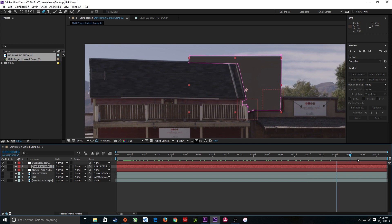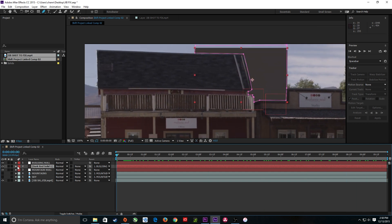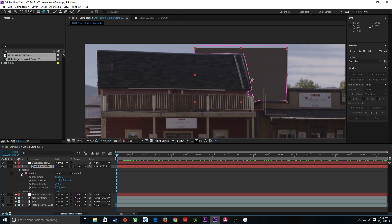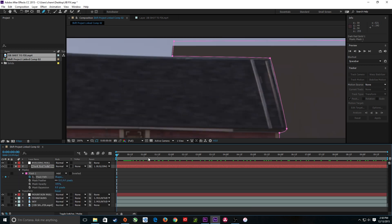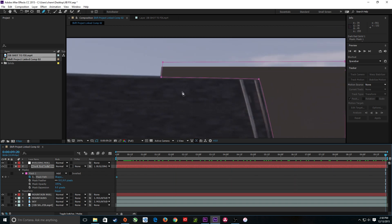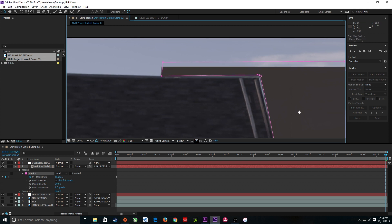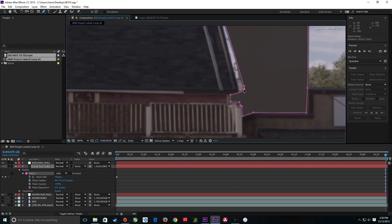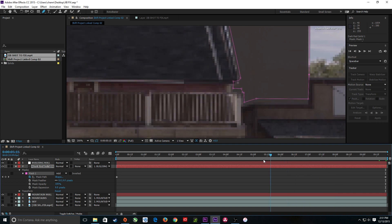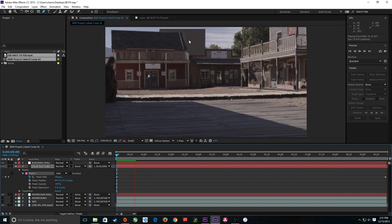It changes shape a little bit because the perspective changes. If I want to fine-tune this, I'll go under Masks, Mask Path, turn it on for the beginning to set a keyframe, then go to the end and grab these nodes individually — deselect first by clicking in empty space, then grab each node and move it to reposition the mask shape for the perspective shift at the end of the shot. That looks pretty good — now that mask locks to the building and moves with it.